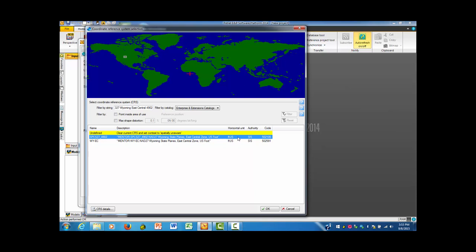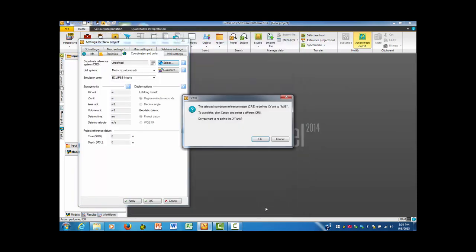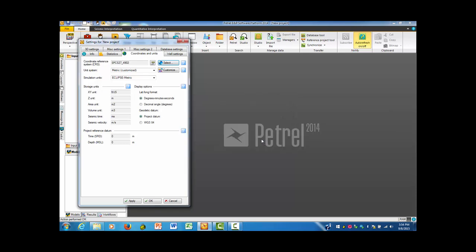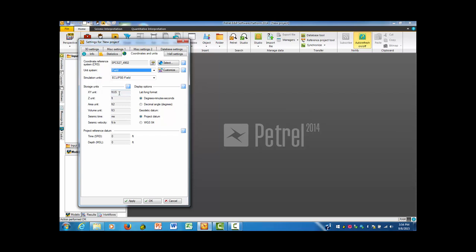I'm going to click that one. We notice that it's in feet US, so we know that's the kind of horizontal unit that we will be using. I'm going to come down to OK, and it's going to ask me whether I really want to redefine this. I'm going to say OK.